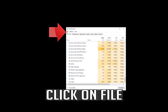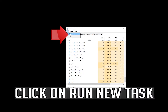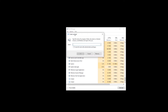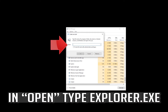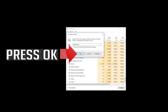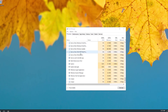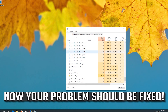Click on File, then click on Run New Task. Type Explorer.exe and press OK. Now your problem should be fixed.